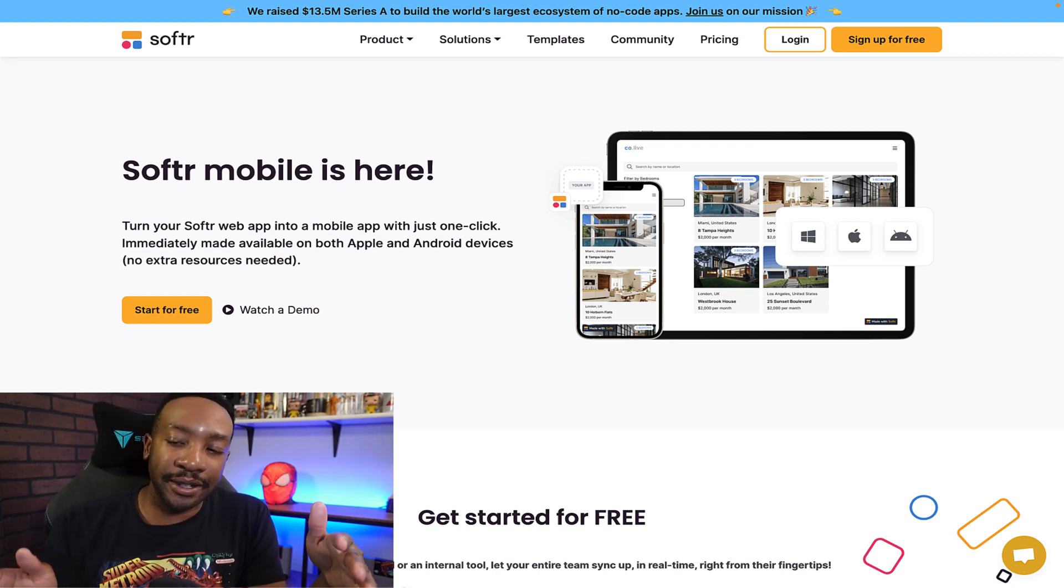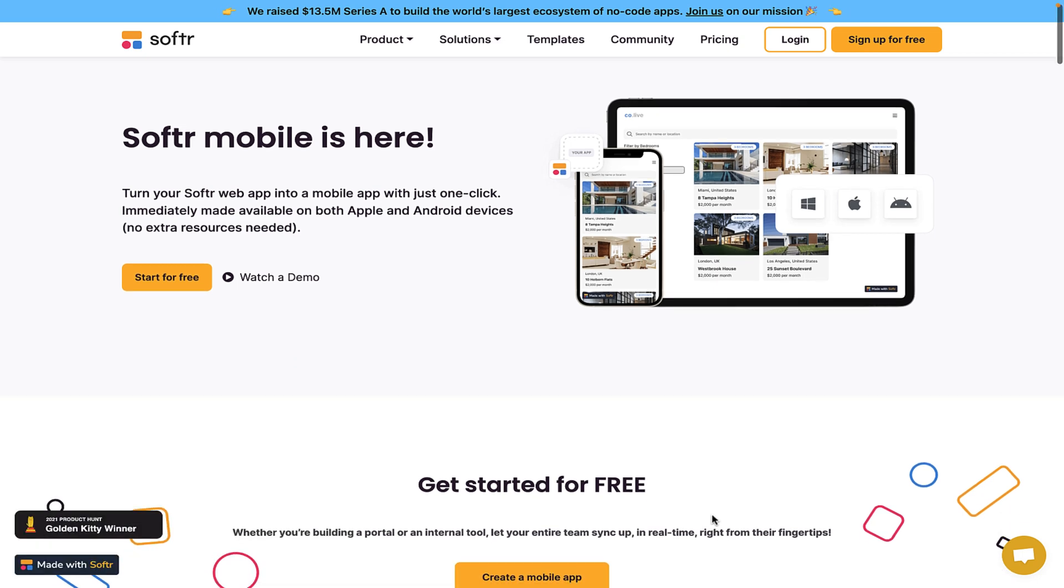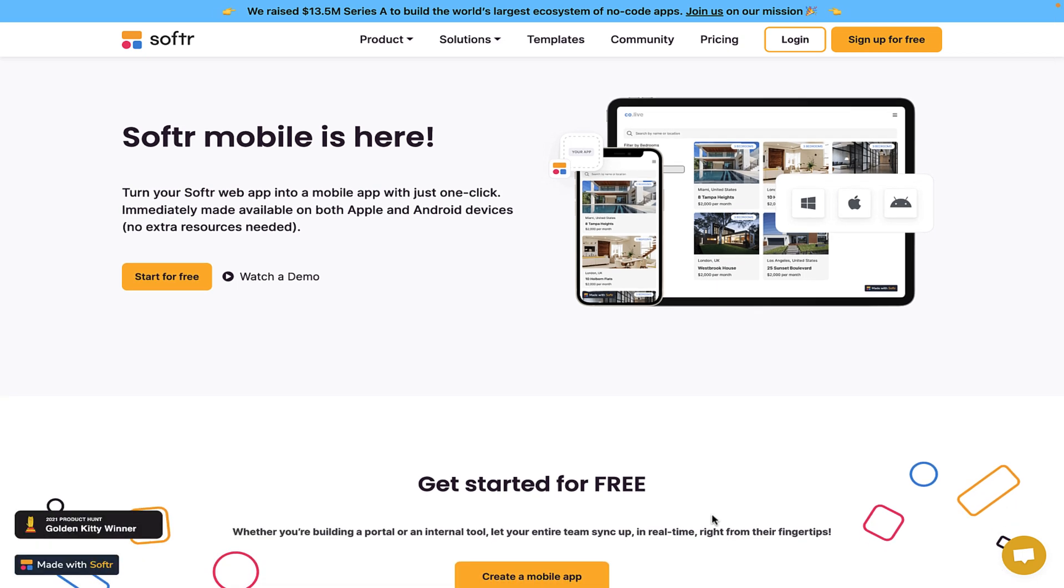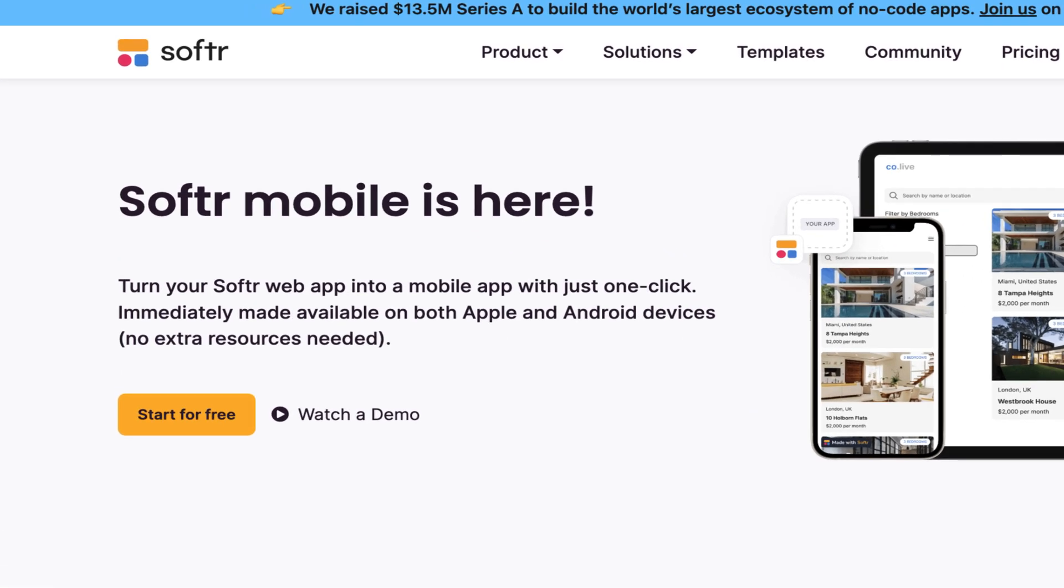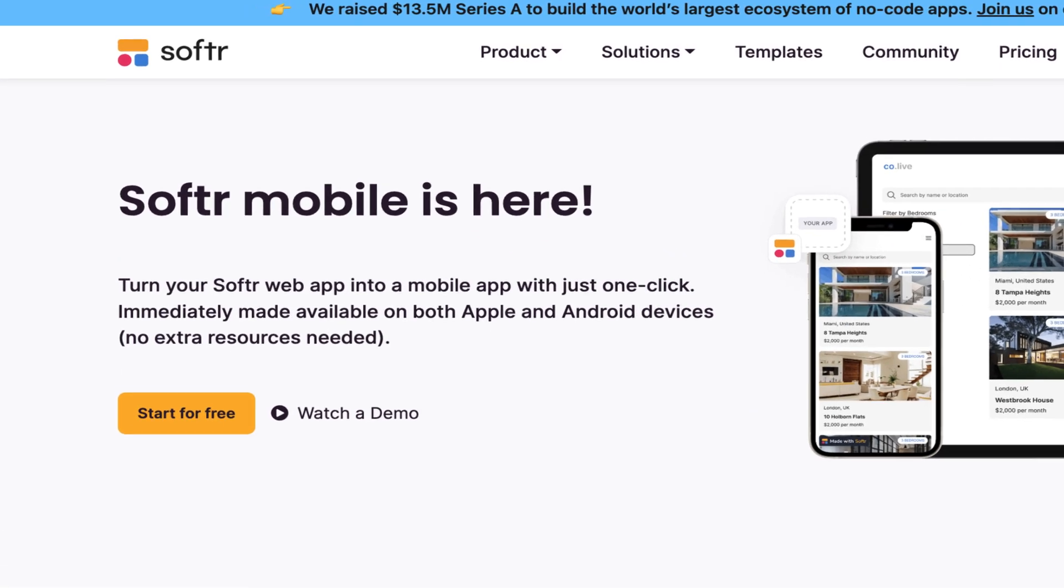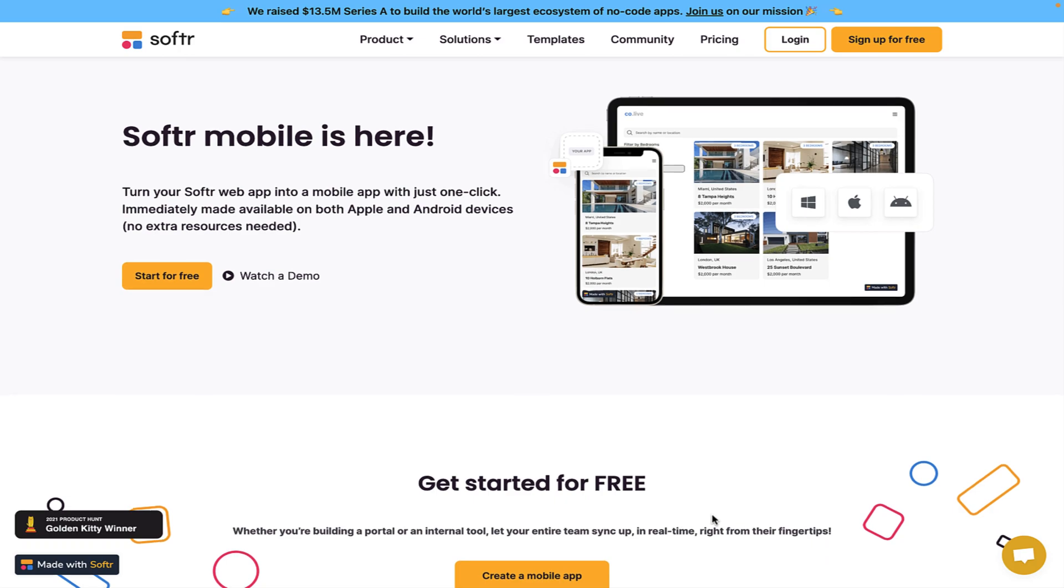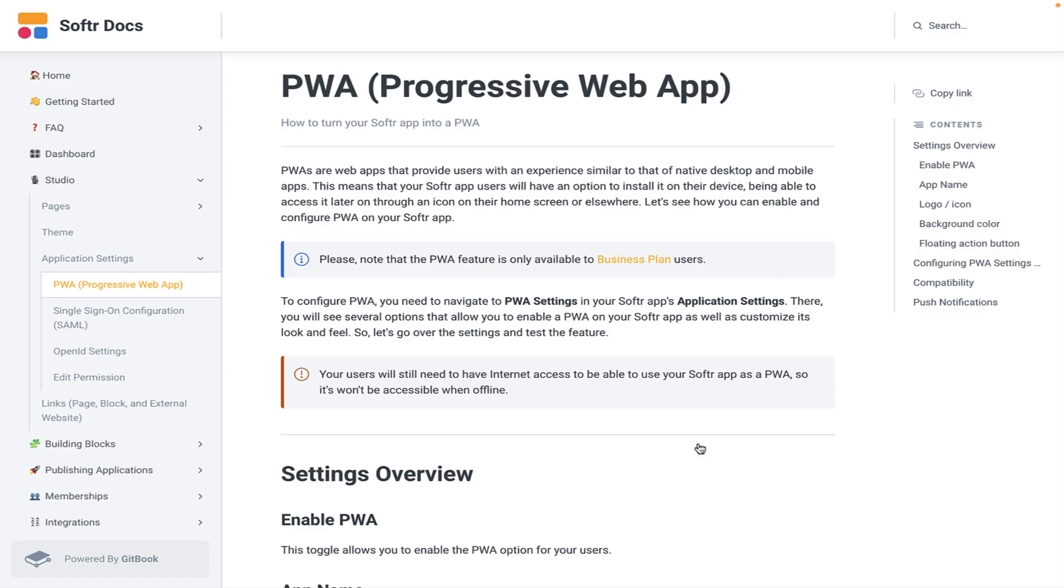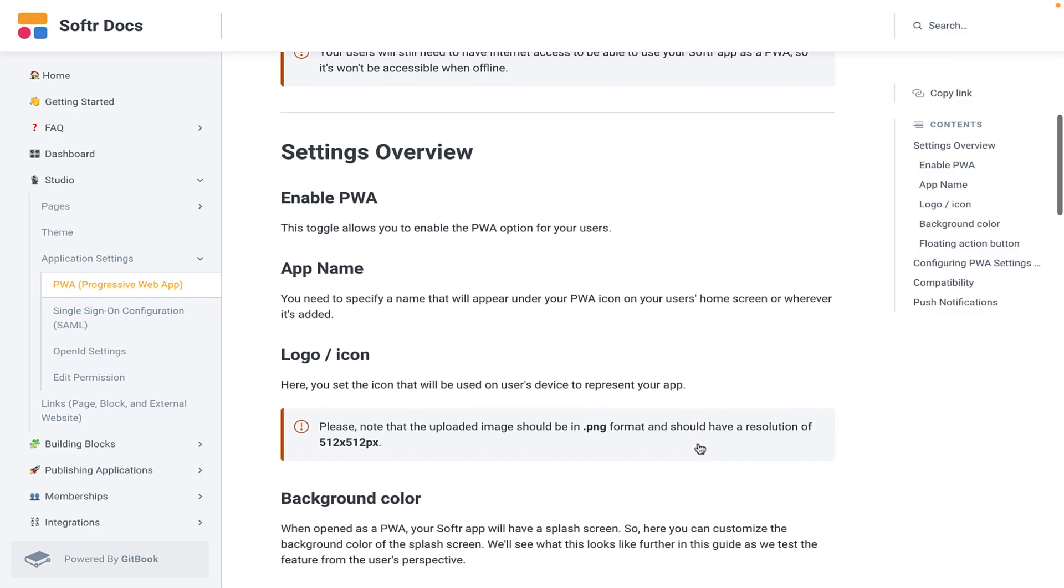Let's get into some of the details. If we look at Softer mobile, this allows you to do this in one click. This will allow you to immediately have this PWA, this progressive web app, available for Apple and Android devices with no extra resources needed. Let's dive into the details.